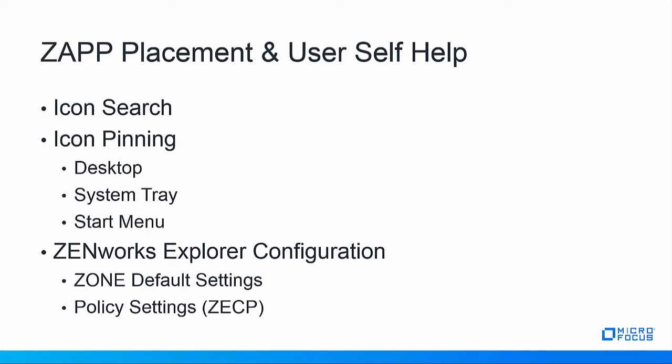We will cover the ZAP placement, where if allowed the user can place the icons on their own profile desktop or system tray and start menu. In order to do this, we'll see new features in the Zenworks Explorer configuration and the Zenworks Explorer configuration policy. We'll cover some of these settings in this demo.